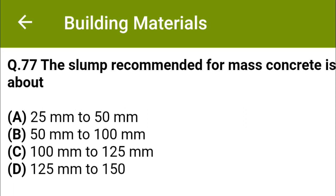The slump recommended for mass concrete is about: option A, 25 mm to 50 mm; option B, 50 mm to 100 mm; option C, 100 mm to 125 mm; option D, 125 mm to 150 mm. The correct answer is option A, 25 mm to 50 mm.